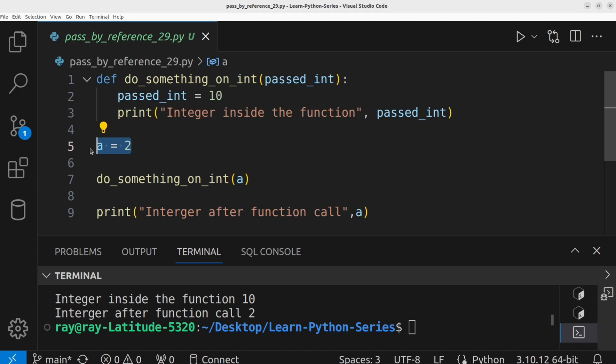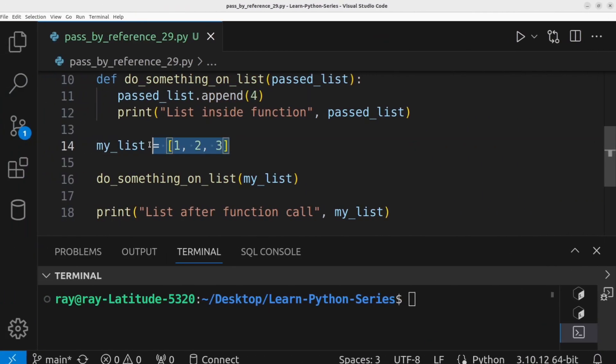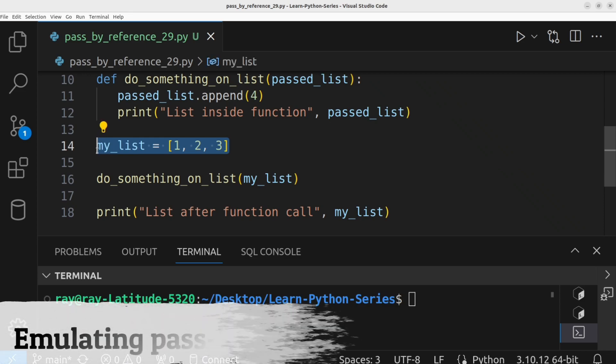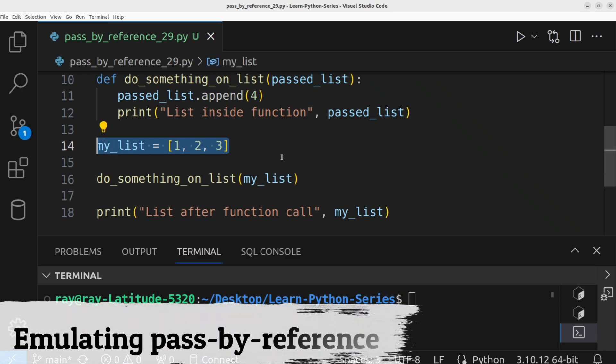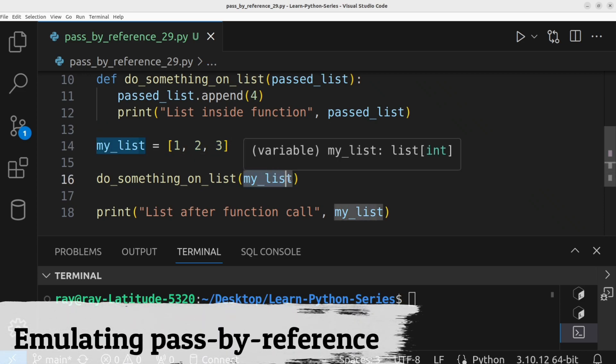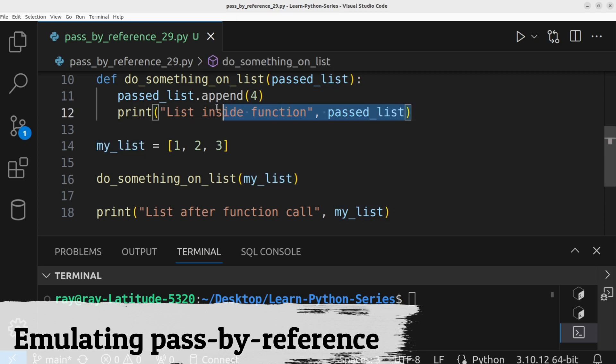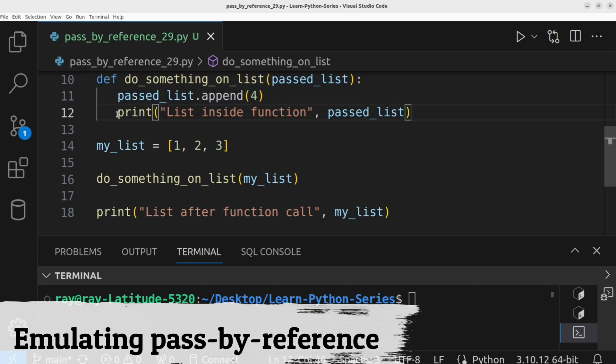Let's consider the second example. We have a list of numbers declared. This list is passed as an argument to the function call. Within the function body, we update the list. That is, passedList.append.